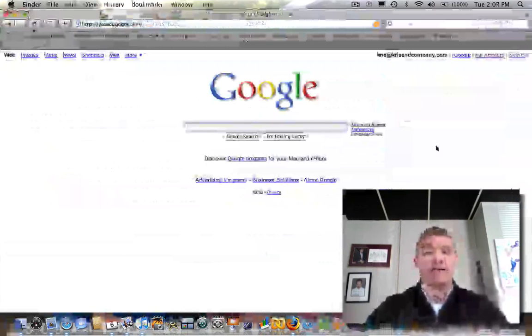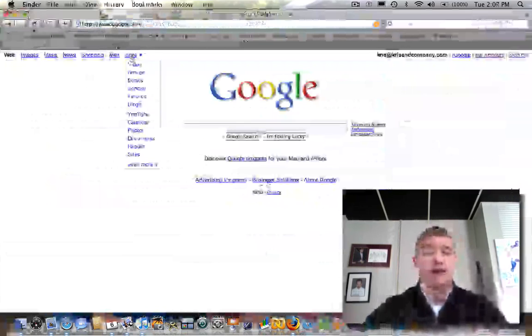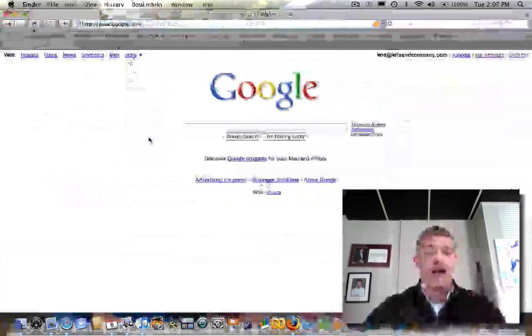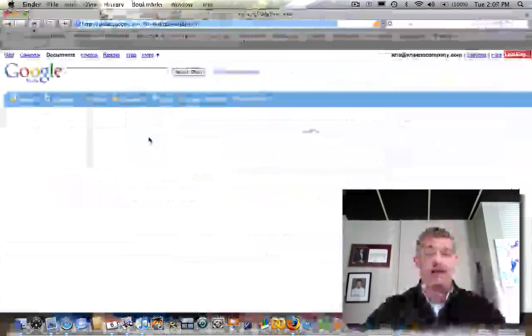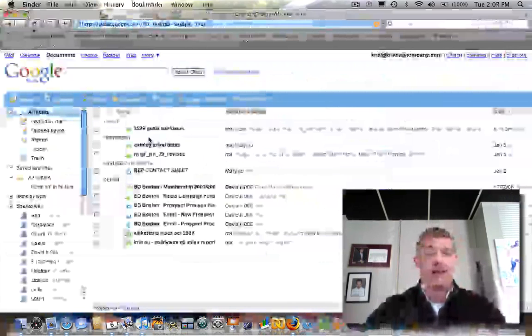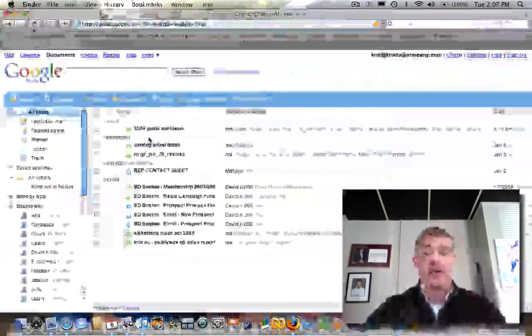Now, here's where I publish all of our documents. What you're going to want to do is go over to this more tab, click on it, go down to documents, and all the documents that you have the rights to should appear up in front of you.